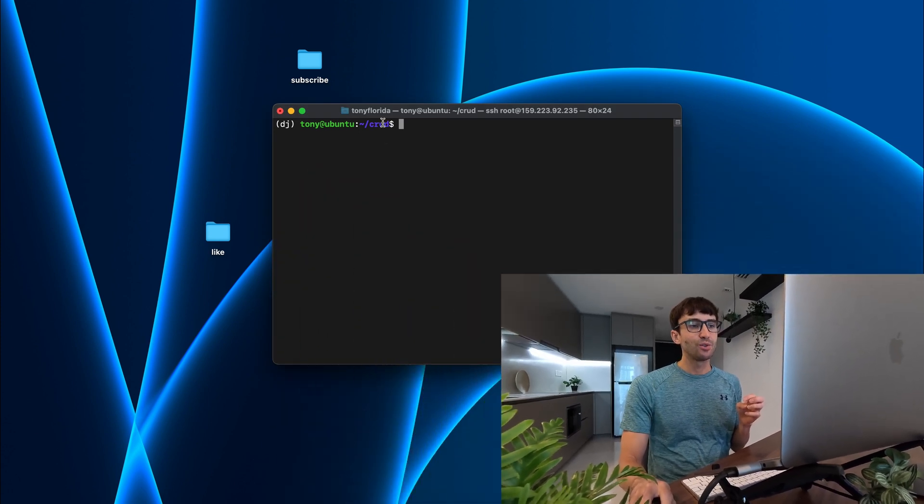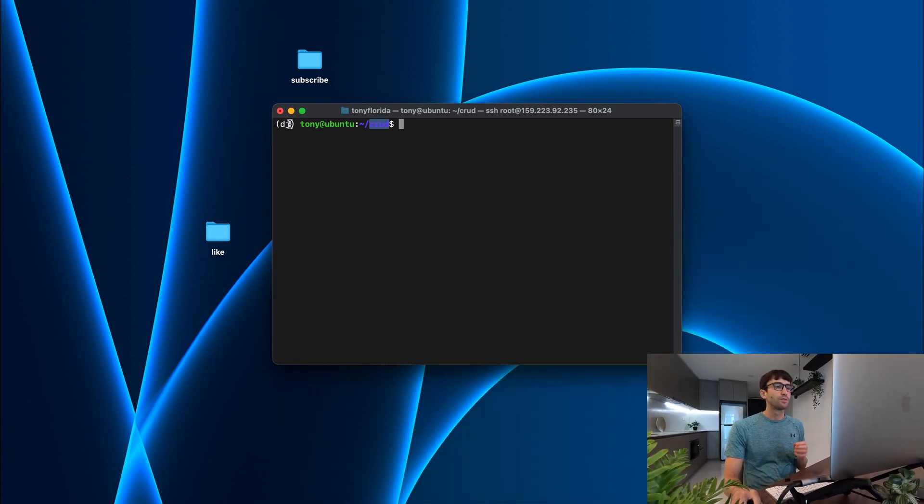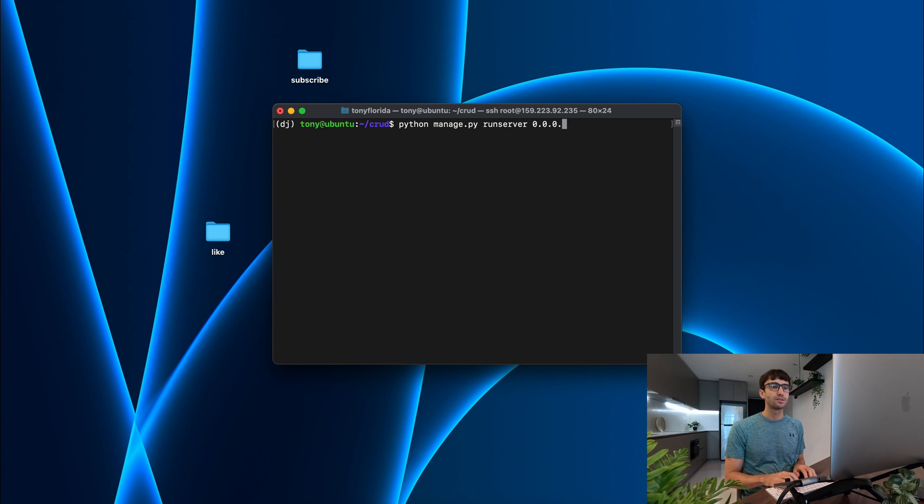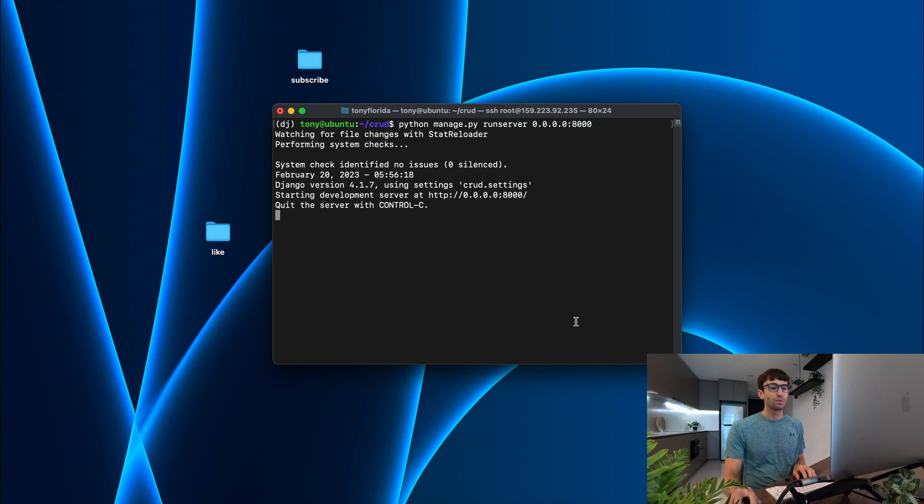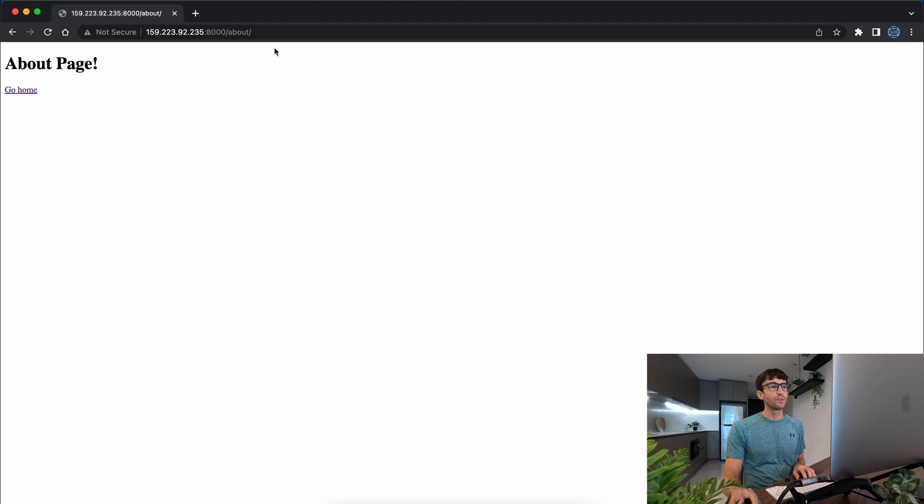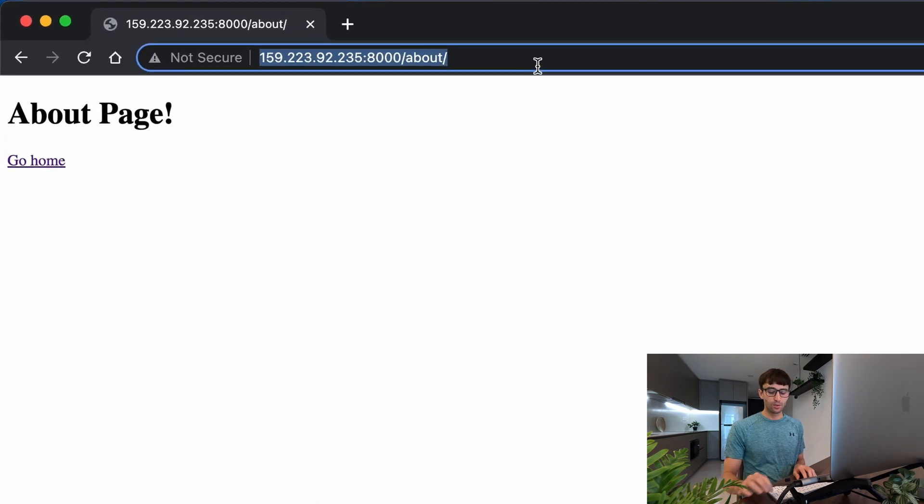Make sure you're in your Django project and you have your virtual environment active, and let's run the server. So we'll do python manage.py runserver and I'm going to do 0.0.0.0 colon 8000. Now where we left off a couple videos ago with our website, we still have that going on.